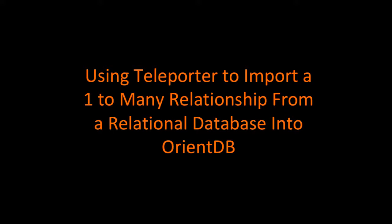In this scenario, we'll show you how to use Teleporter to import a one-to-many relationship from a relational database.